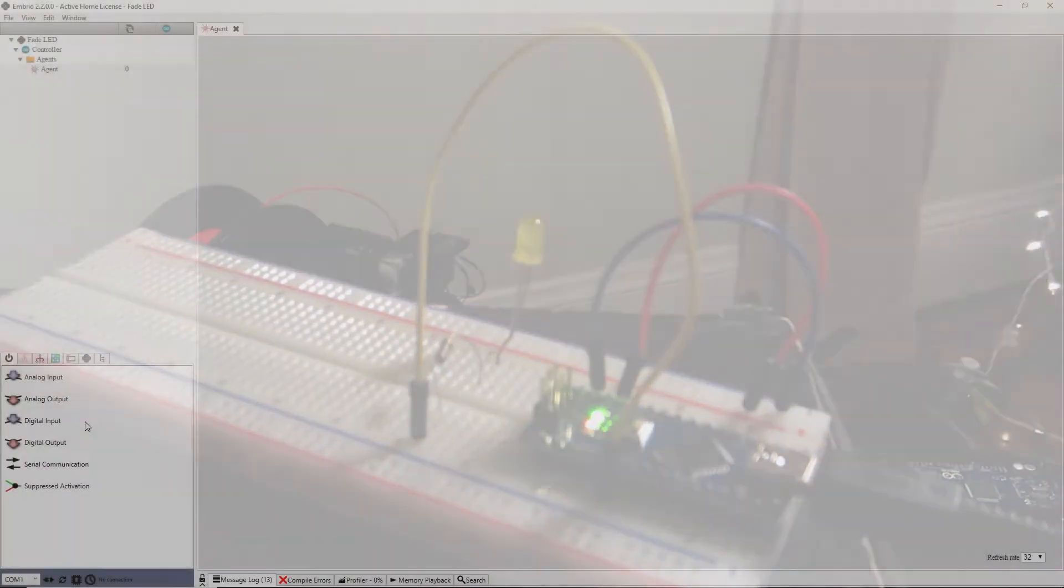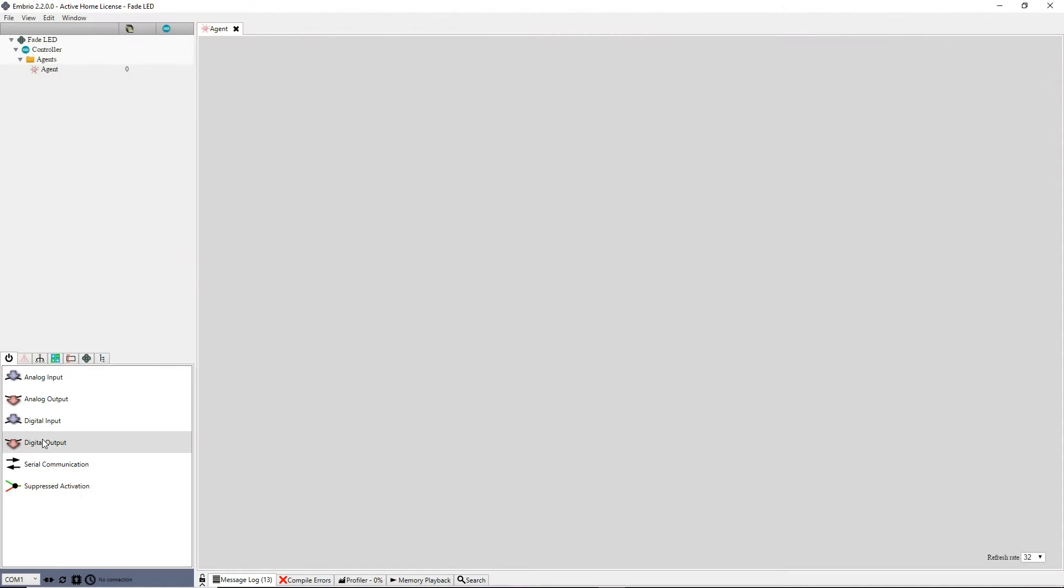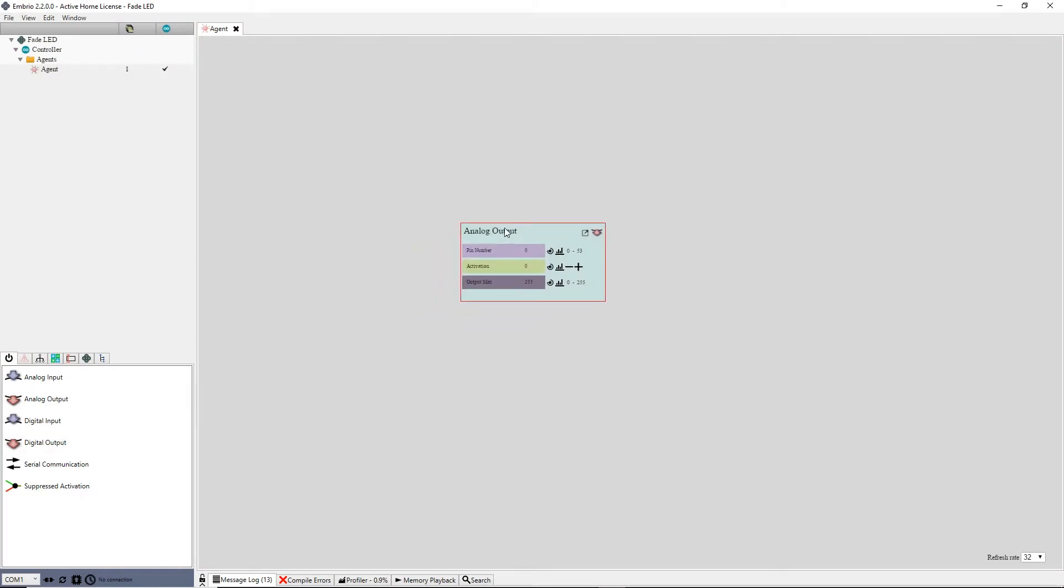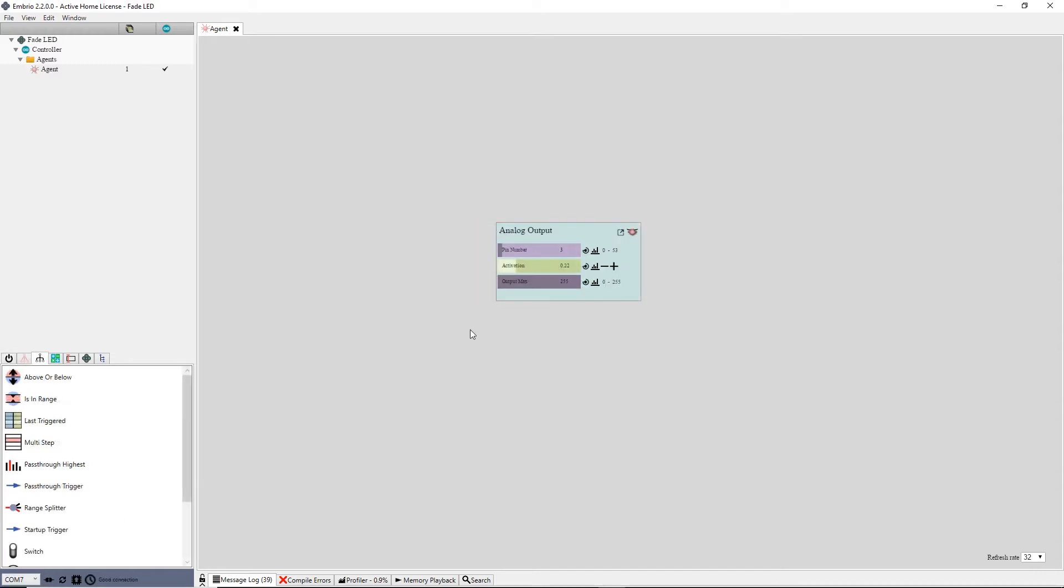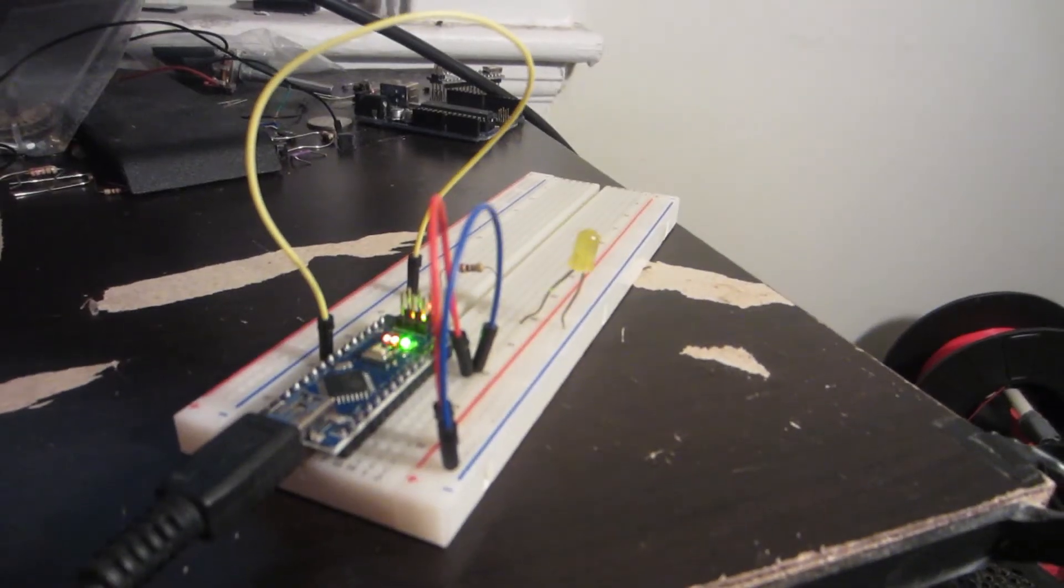I've got a new project in Embryo. On the default agent, I add an analog output node and pin number 3. I connect to the Arduino and after the connection program uploads, I can control the brightness of the LED by dragging on the activation.